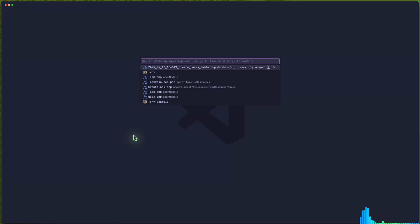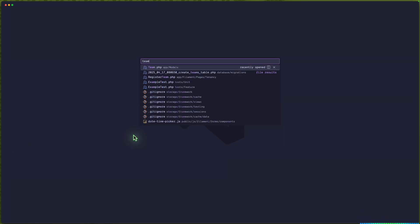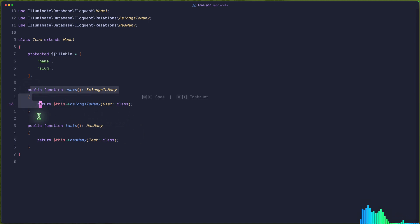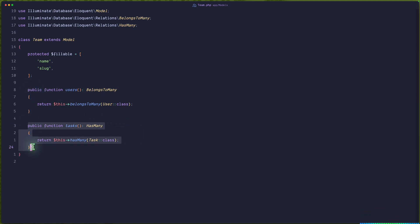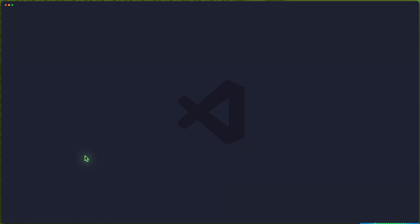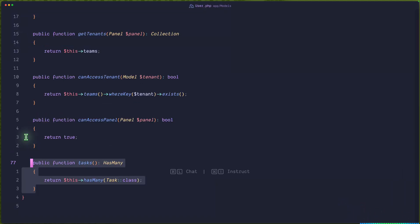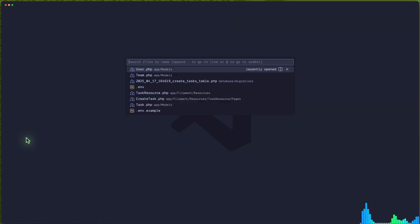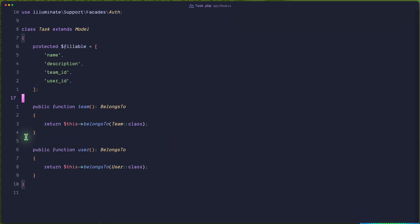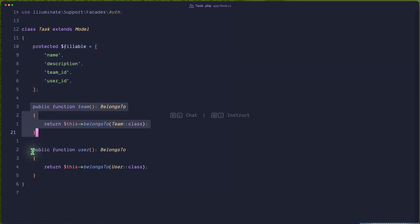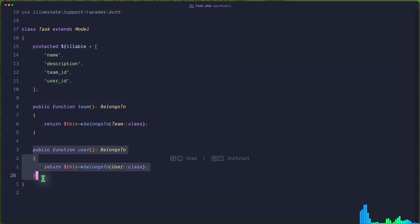If I open the team, we have users and also tasks — has many tasks. Also if I open the user, I have this relationship here. And if I open the task, we have the protected fillable, then team belongs-to and also user belongs-to.